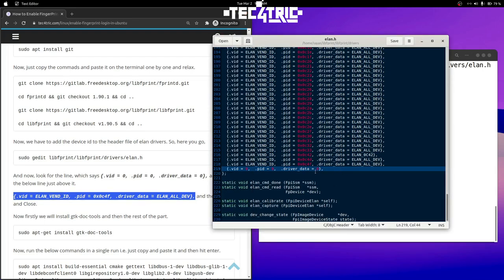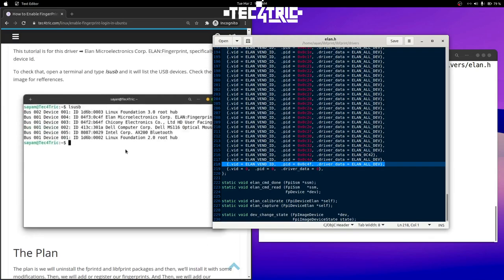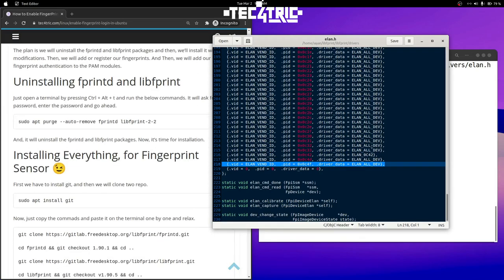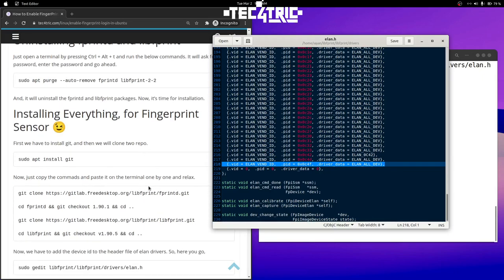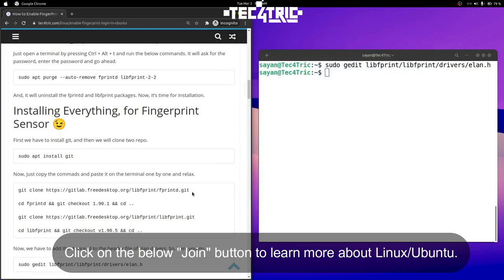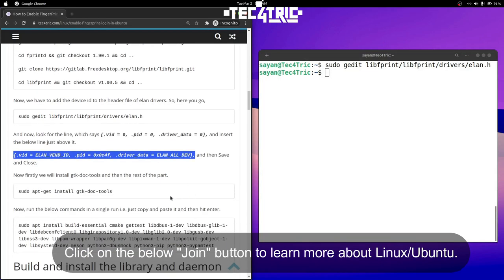Copy this line including the comma and paste it above this particular line — just like this. It will add our device ID, which was '0c4f', to this header file. Now save it and close it — we are done.